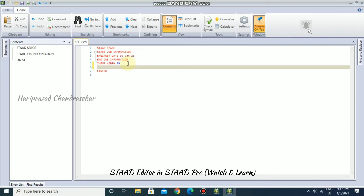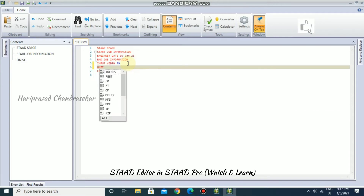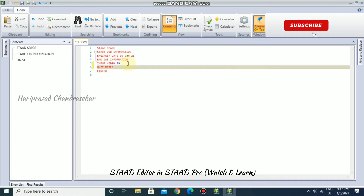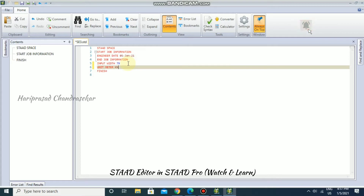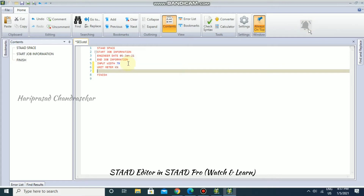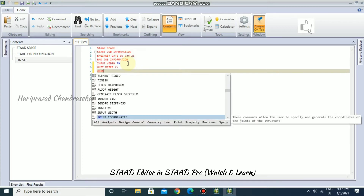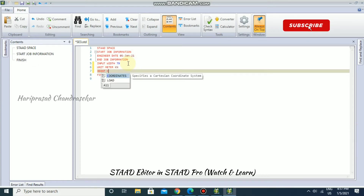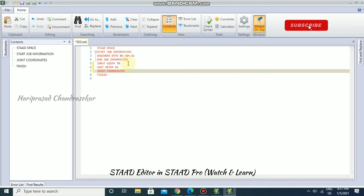In this window, before finishing, we need to write our commands. For example, if you want to input the unit meter, click Tab to accept it, then Space, then KiloNewton. So we will be considering KiloNewton per meter as our unit system.